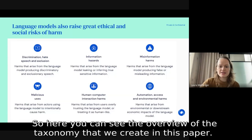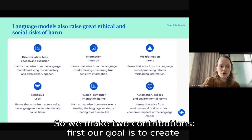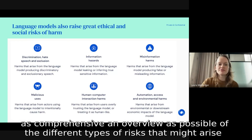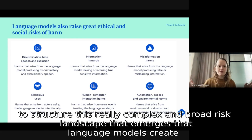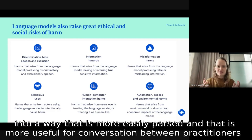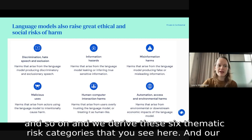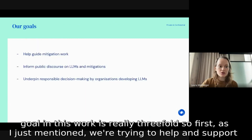Here you can see the overview of the taxonomy we create in this paper. We make two contributions: first, our goal is to create as comprehensive an overview as possible of the different types of risks that might arise — we identify a total of 21 risks analyzed in detail. Second, we structure this complex and broad risk landscape into a more easily parsed form useful for conversation between practitioners, deriving six thematic risk categories.